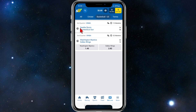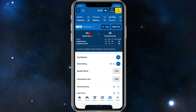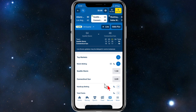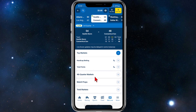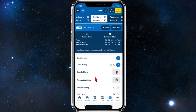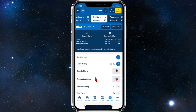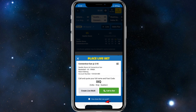So if we want to make a live bet I'm going to simply click on that game. You can see it's in the third quarter. You've got the odds here and your top markets. Keep scrolling down and you can do handicap betting, total points, and there are fourth quarter markets here as well. If I want to make a live bet on Connecticut Sun to win I'm going to click on the price.